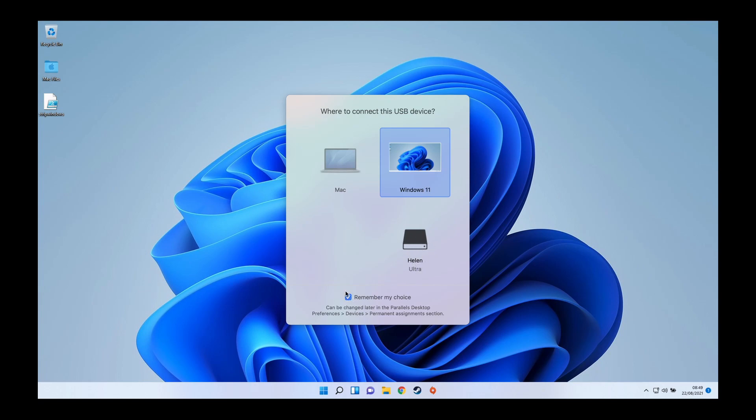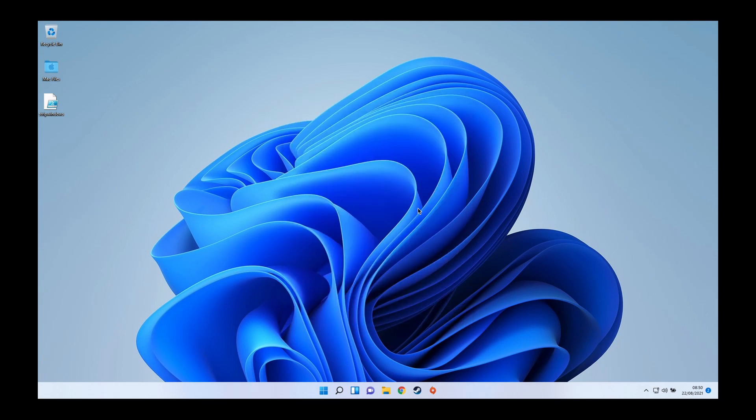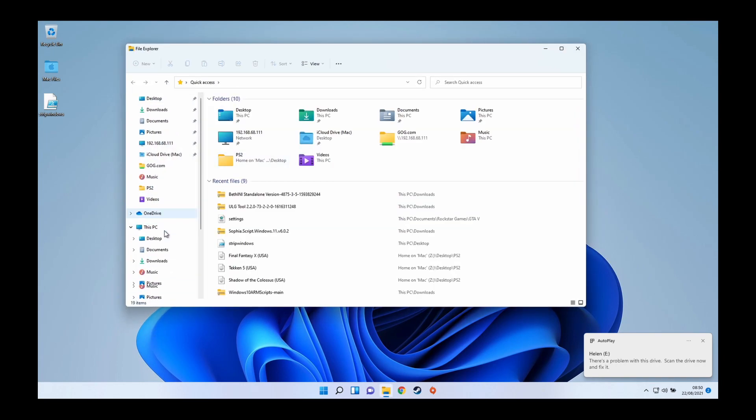I'm going to ask it to remember my choice because every time I want the virtual machine to detect this, I want it mounted on the operating system of the virtual machine. I'm going to click this again, and now it's mounted and it's saying it's gone error. That's perfectly fine.